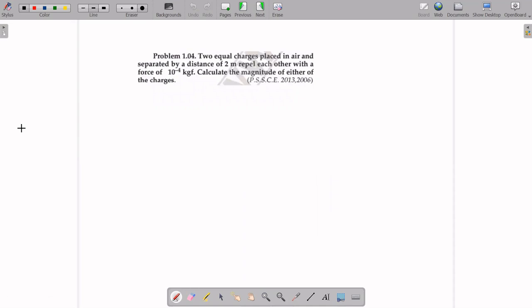Question 2: Two equal charges placed in air, separated by 2 meters, repel each other with a force of 10⁻⁴ kgf. Since they repel, both charges have the same nature. The force unit is kgf, not Newton — we must convert it to SI units. To convert kgf to Newton, we multiply by g = 9.8 m/s². So the force = 10⁻⁴ × 9.8 Newton.